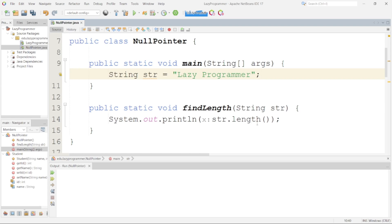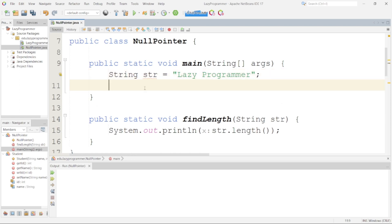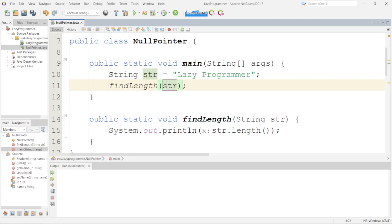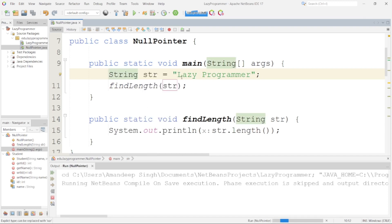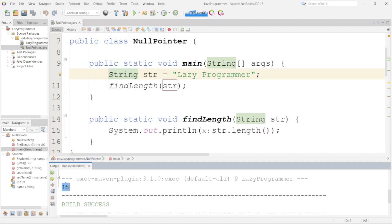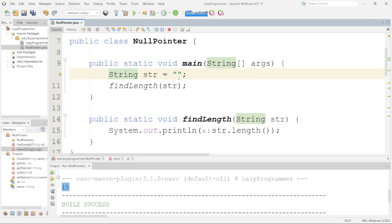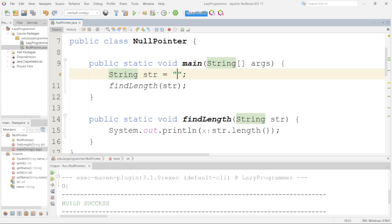Now we will see how the NullPointerException can occur in very simple operations as well. In the beginning, we have this string variable str and it is having some value assigned to it. Let's try to call the findLength method by passing this particular string. Once we run this class, we get the length of the string — here you can see the length is coming as 15. There is another scenario when this particular string is empty. An empty string does not mean a null string — here you can see I got 0 as output.